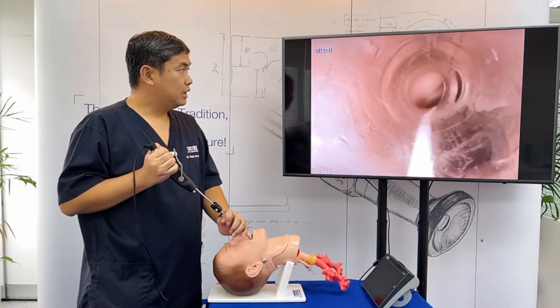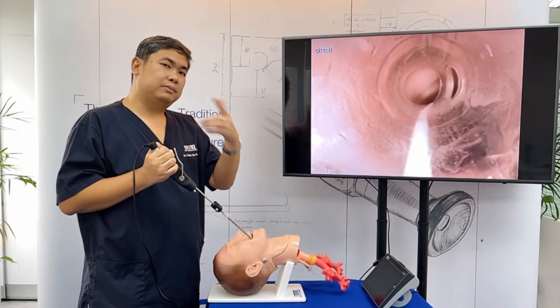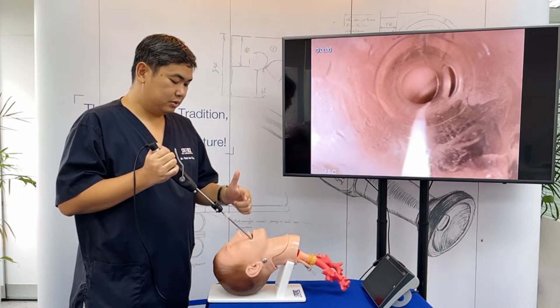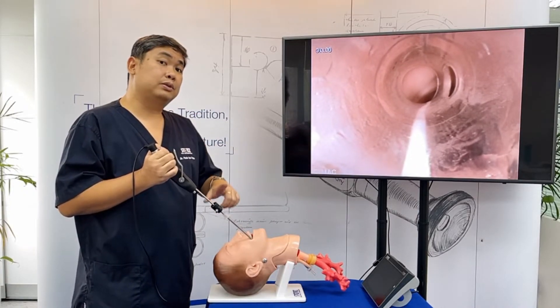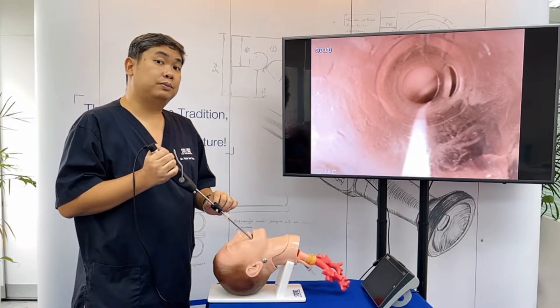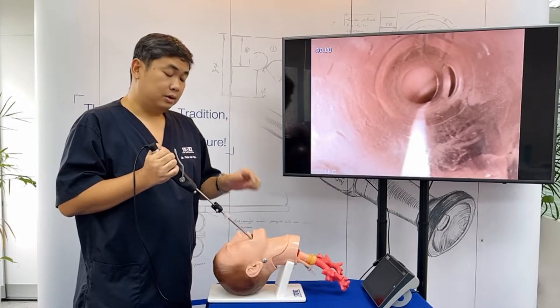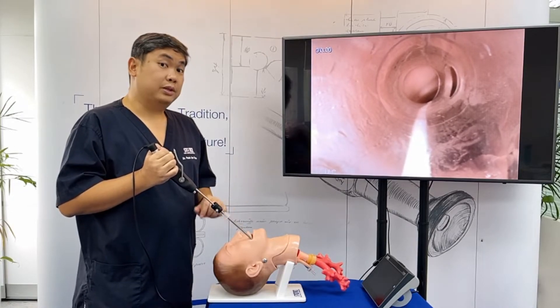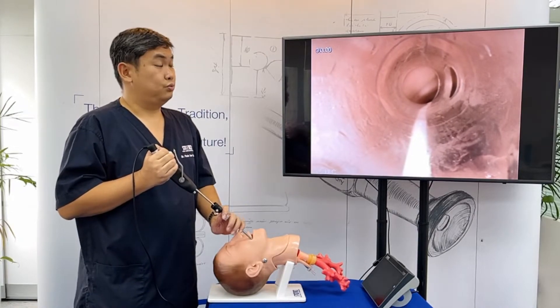There is a little bit more resistance with this technique, so it's important to apply a generous amount of lubricant on the scope and on the ET tube.